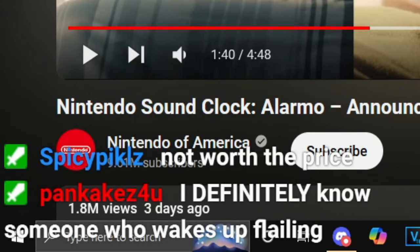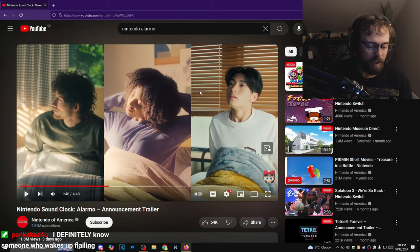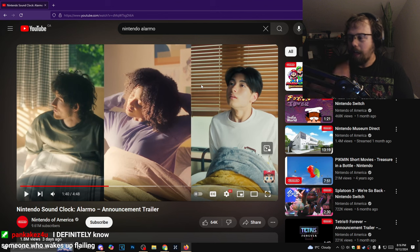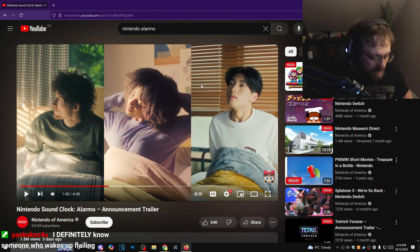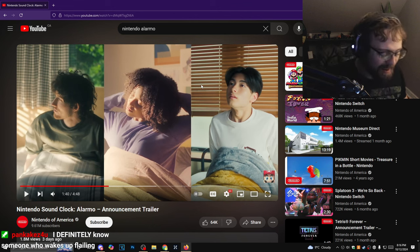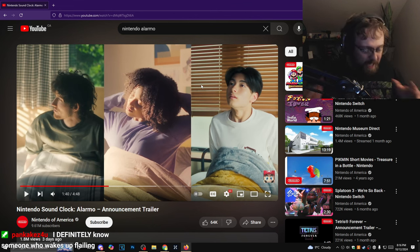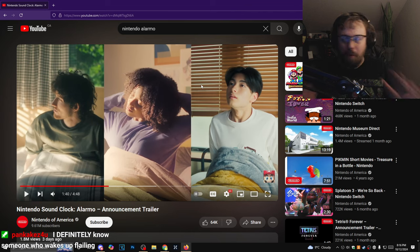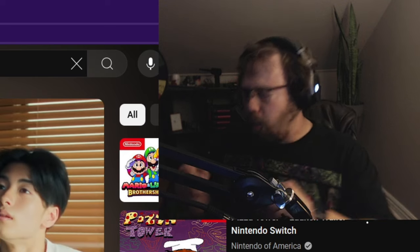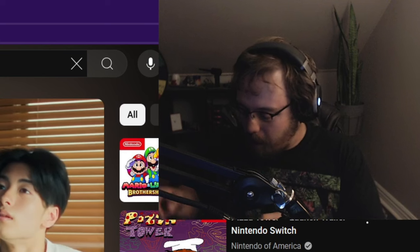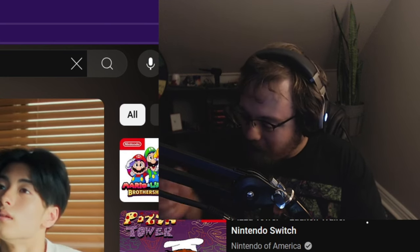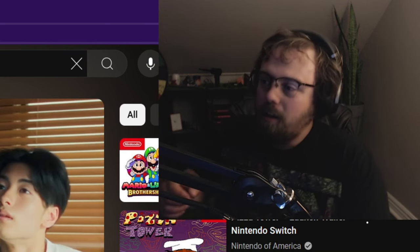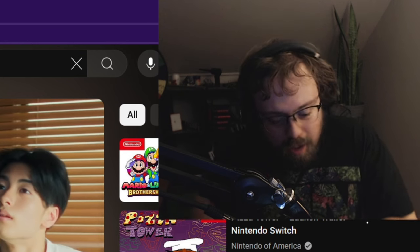I definitely know someone who wakes up flailing, but do they start off slowly and as time goes on? Because the point is, the more you move the more it makes noises, right? This ad is implying the product is supposed to work that you wake up, the alarm goes off, you don't do anything, it starts making noise, and you start rustling around.